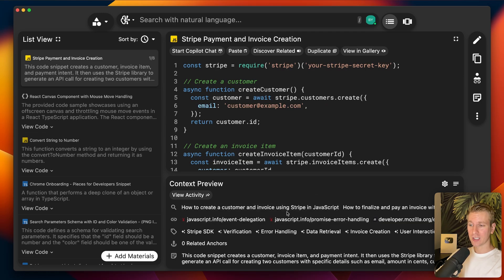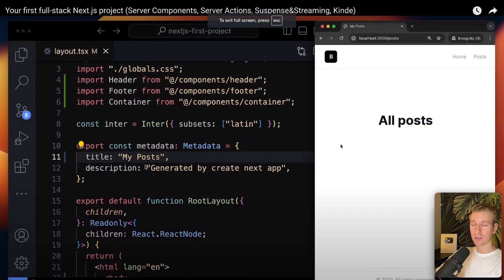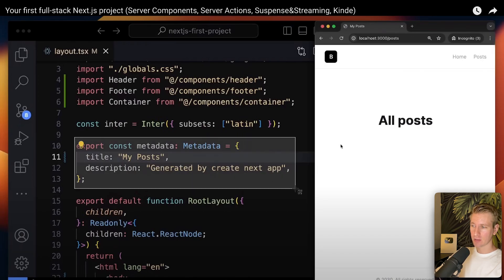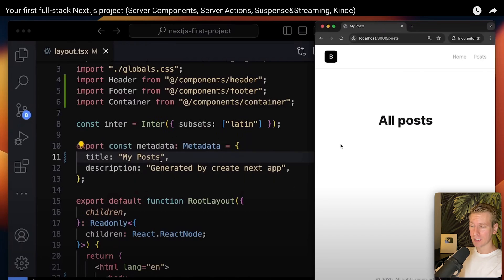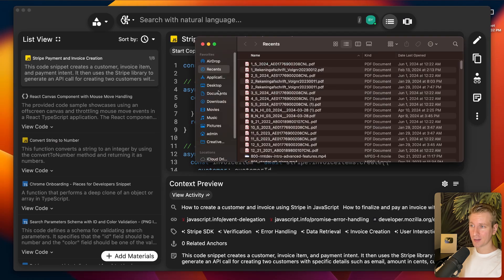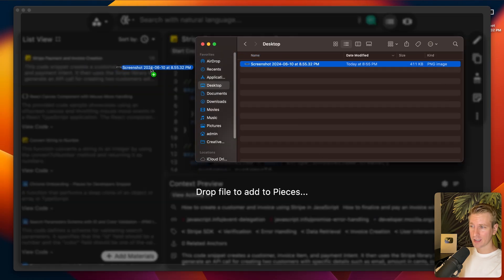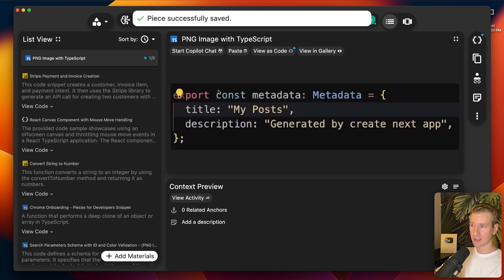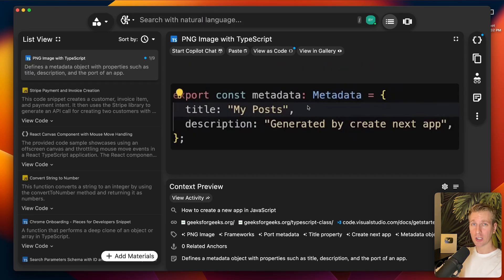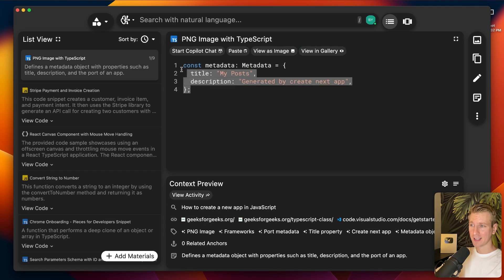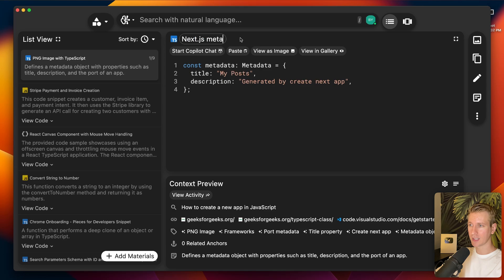It will immediately add all this context as you add snippets to Pieces, and their AI is automatically enriching this with metadata. It even allows you to take a screenshot — say of a YouTube video — if I like a code snippet about metadata in a Next.js app and want to keep track of it. I can take a quick screenshot, drag the image into Pieces, and Pieces will automatically do OCR and extract the code.